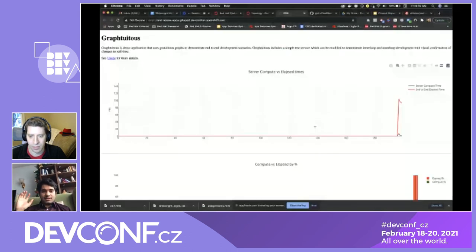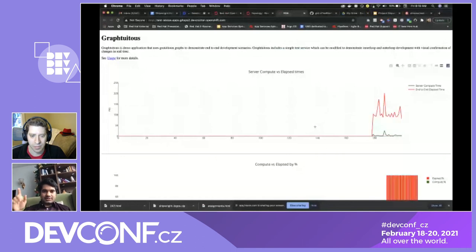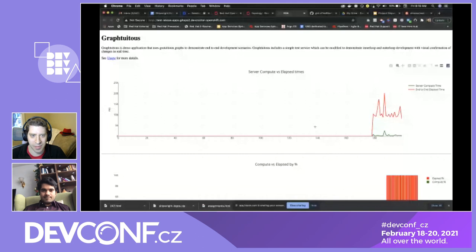The image we just built using buildpacks on Kubernetes with Shipwright has been deployed successfully and we can see a running application. Awesome — look at that!